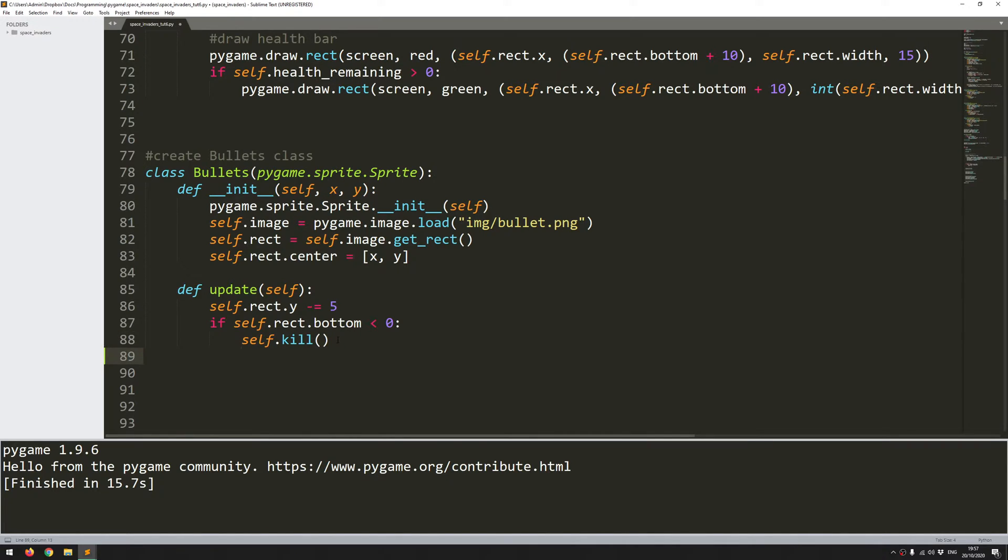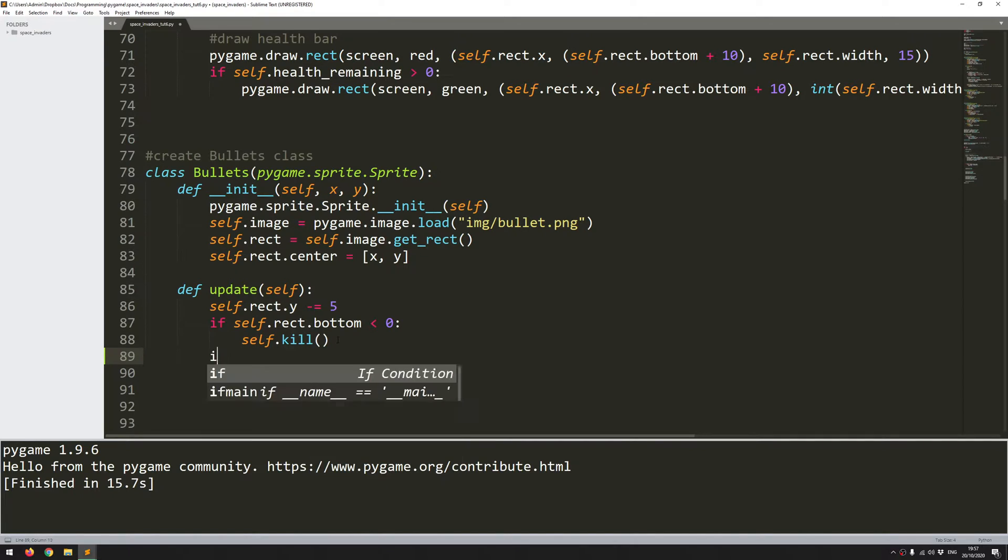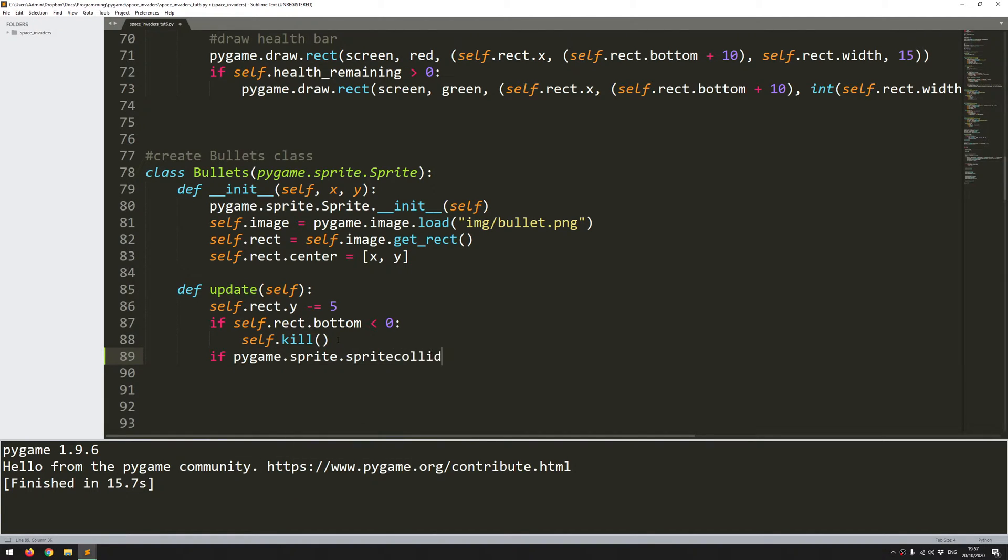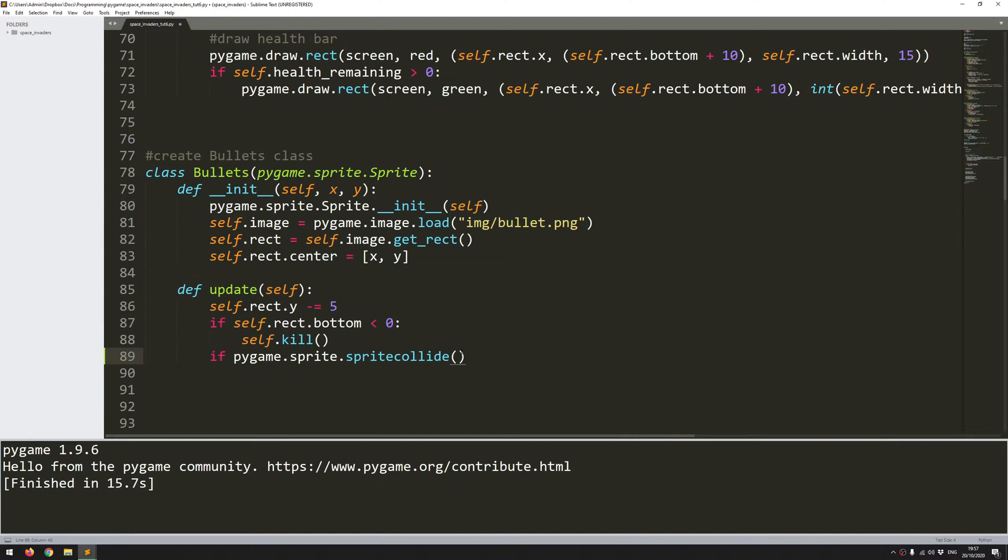So the first thing that I want to do is add collision between my bullets and the aliens. And that's quite straightforward to add. Because I'm using these sprite classes and groups, there's built-in functionality for looking for this kind of collision.